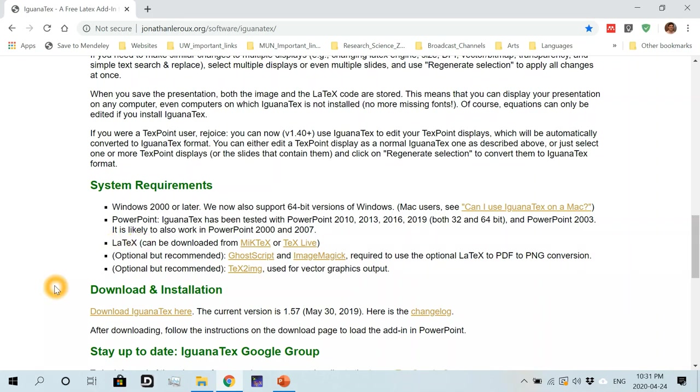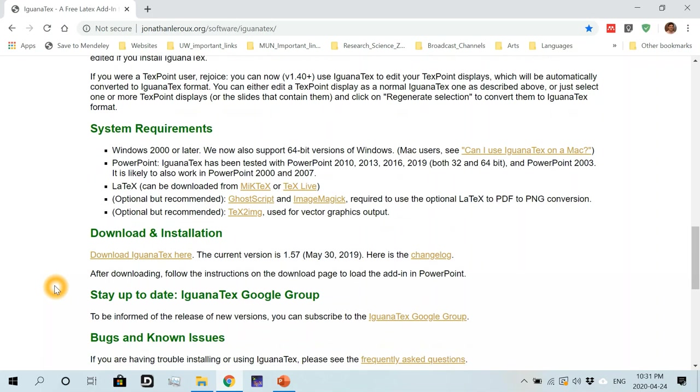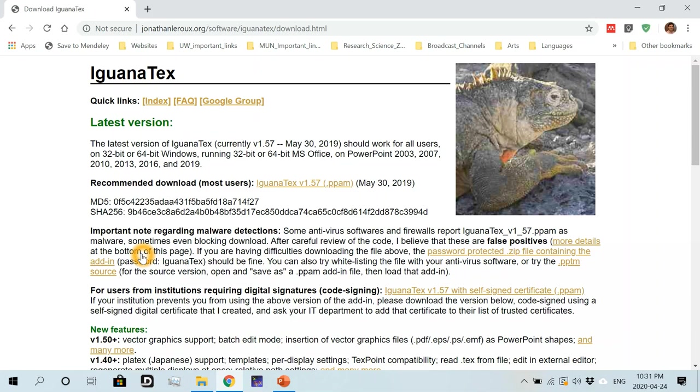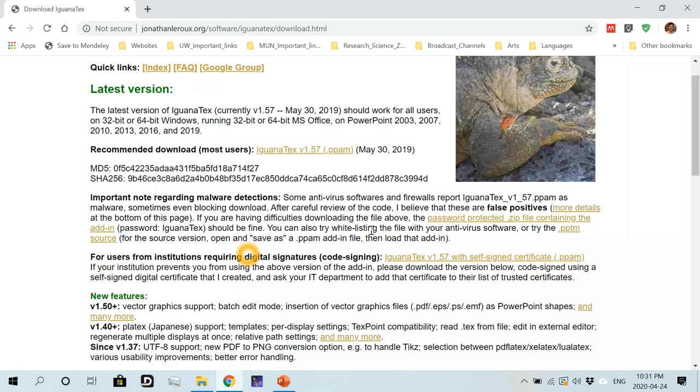Alright, so we will go now to the download and installation section. And let's go ahead and click on the link to the download page of IguanaTex add-in.